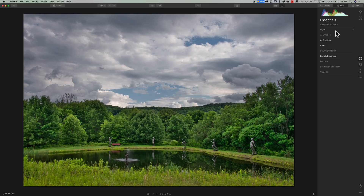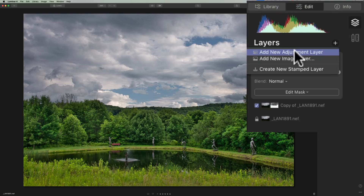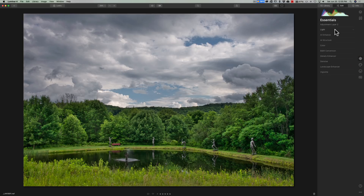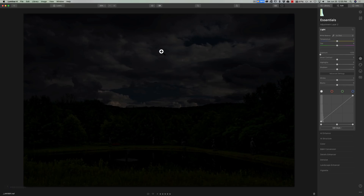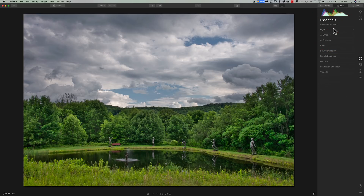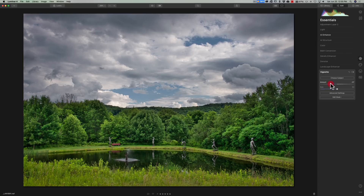Now if I want to do any adjustments to the entire image, I'll need to create another layer. I'll go up to the layers panel, click on the little plus sign, and add a new adjustment layer. We're not going to add a mask to this. I'll go to the essentials panel and go to light — you'll see that if I turn exposure all the way down, it affects the entire image. I'll reset that. So these adjustments now affect everything. I'll go to AI enhance and do that a little bit, then go to vignette and add a vignette.